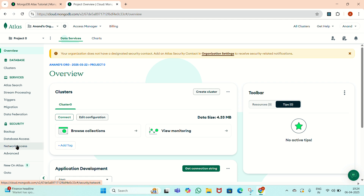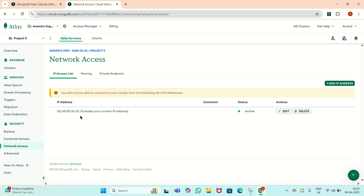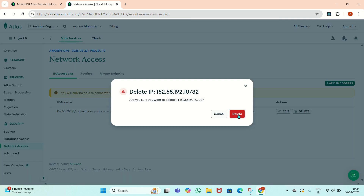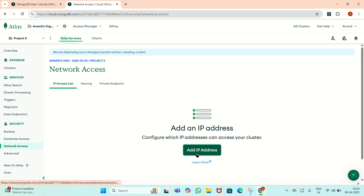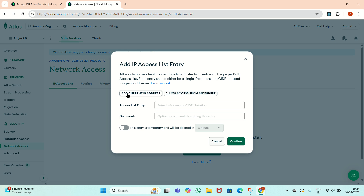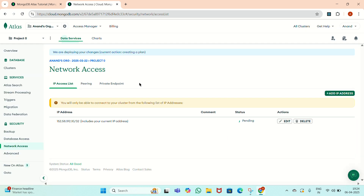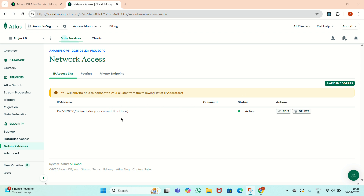To add the IP address, go to Network Access inside the Security section. I have already given an IP address, so I will remove it and give a new one. Click on 'Add IP Address'. Here you will see the access list entry. I will click on 'Add Current IP Address' and it will automatically select the IP address. Then press the Confirm button and it will take some time to add the IP address.